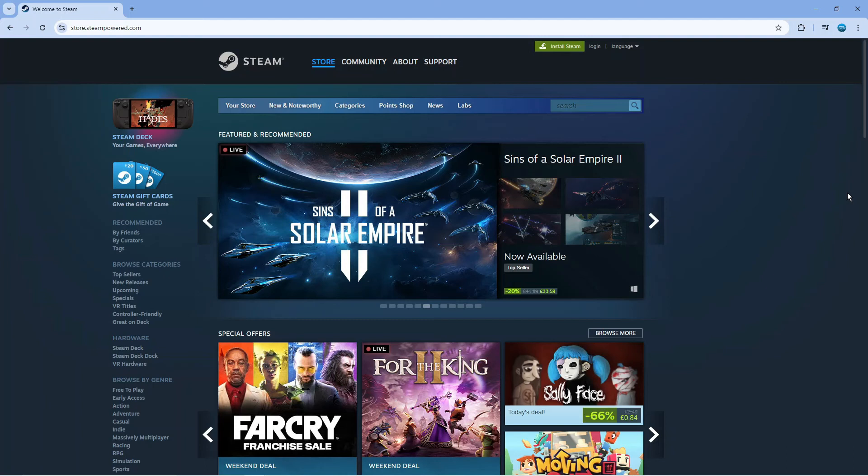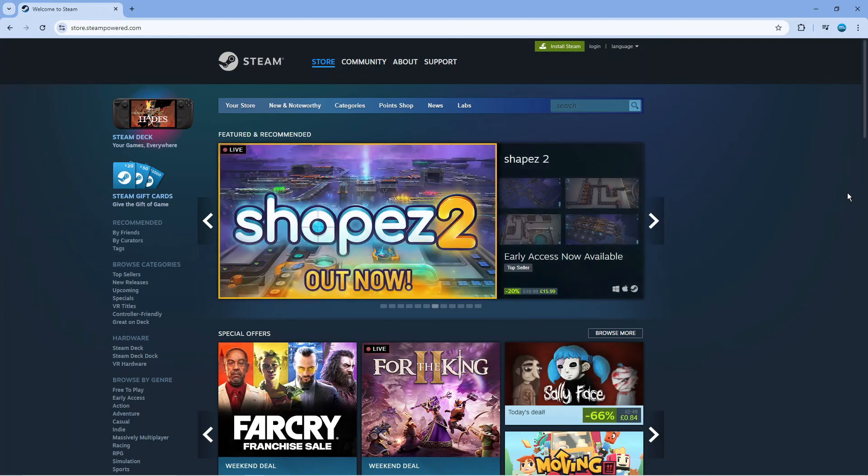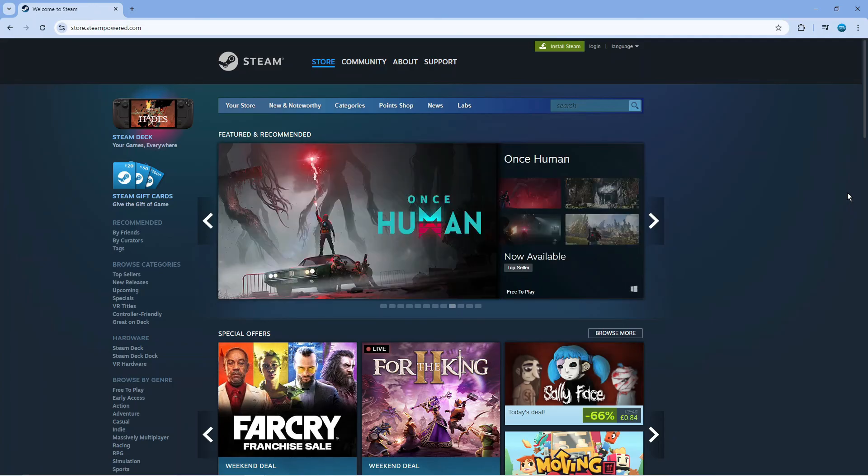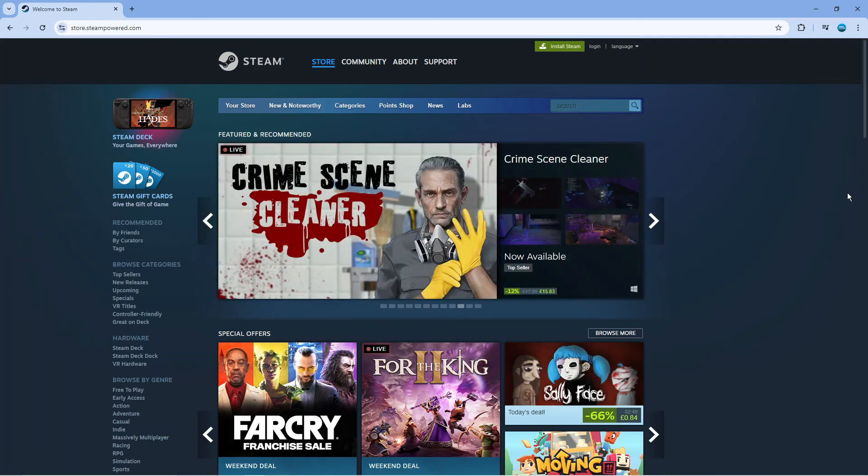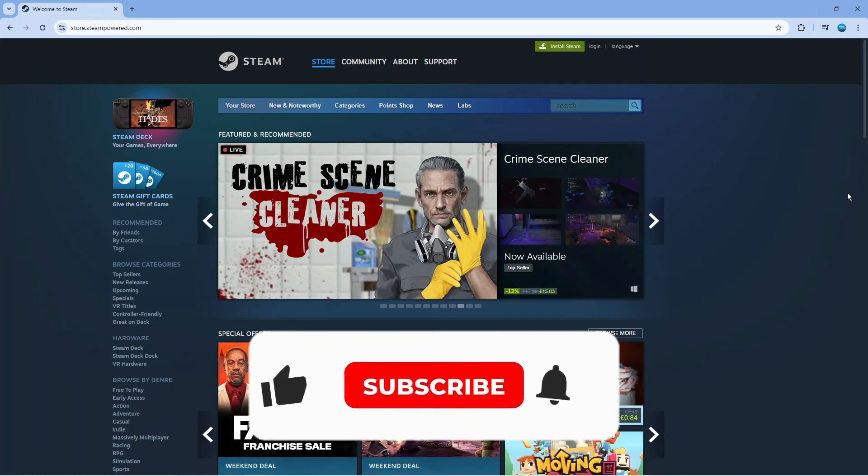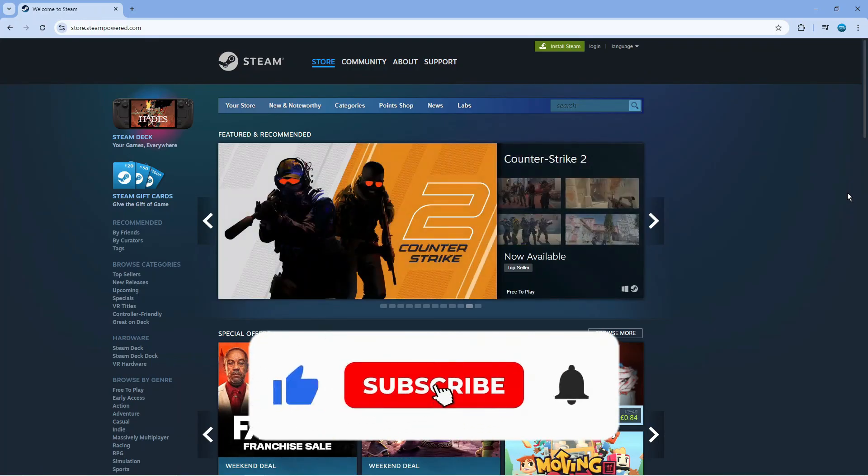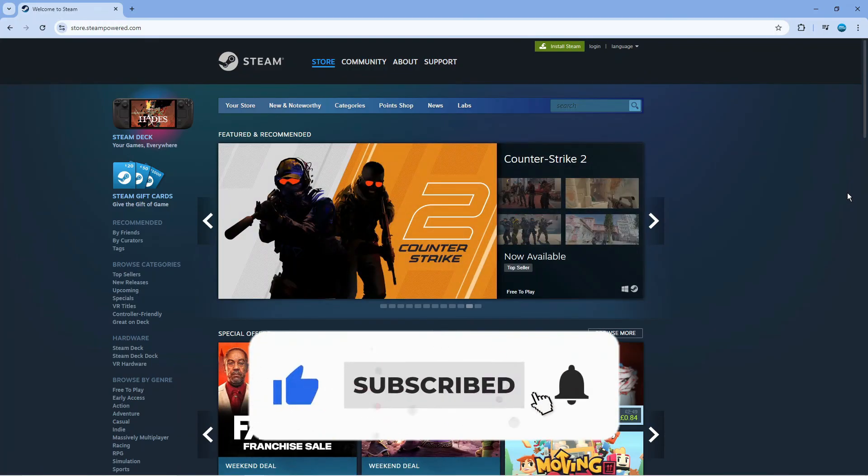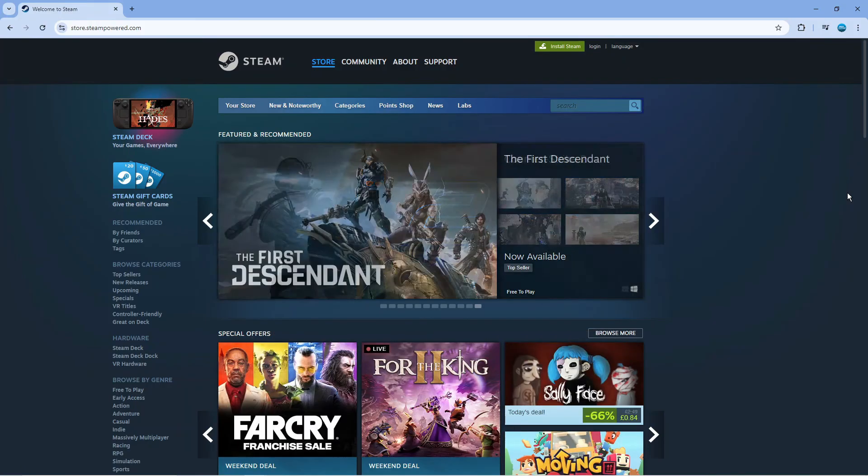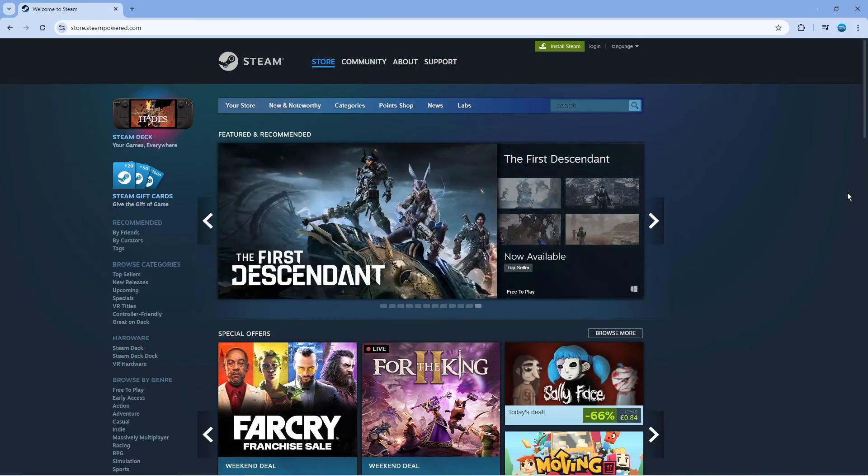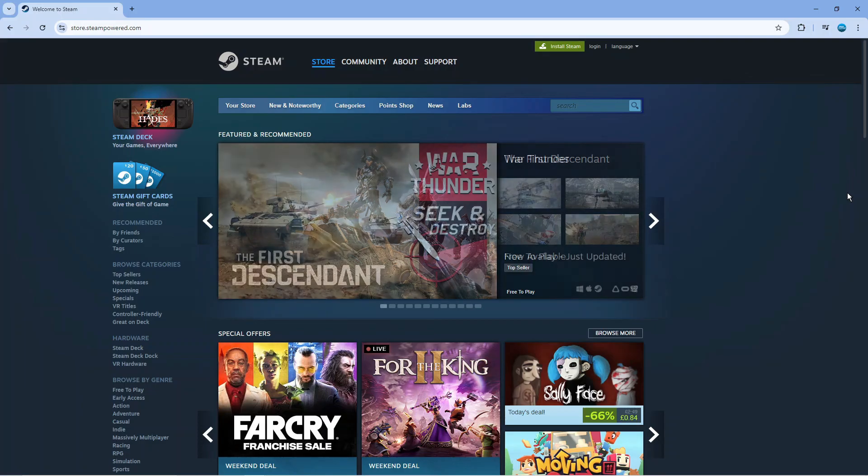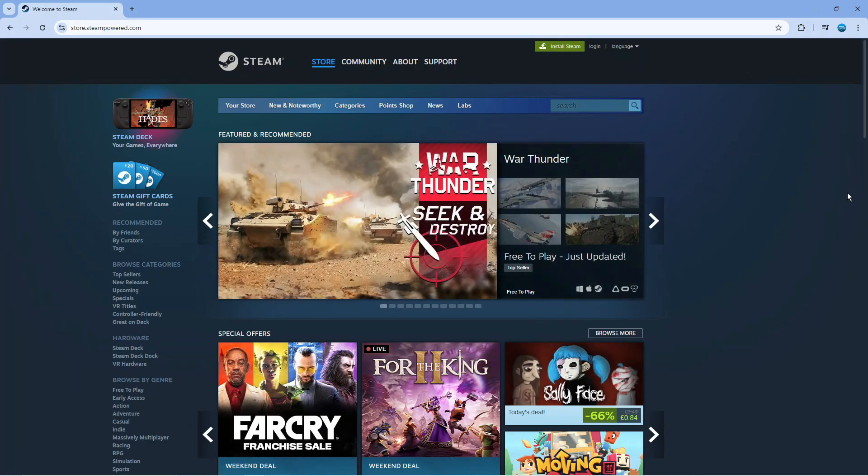So that is how to fix error code E87 on Steam. With that being said I hope this quick tutorial did help you out today and if this did help you out I would really appreciate it if you would consider dropping down below the video leaving a like and also subscribing to the channel. With that being said I just want to thank you guys for watching this quick tutorial and I will see you in the next video.